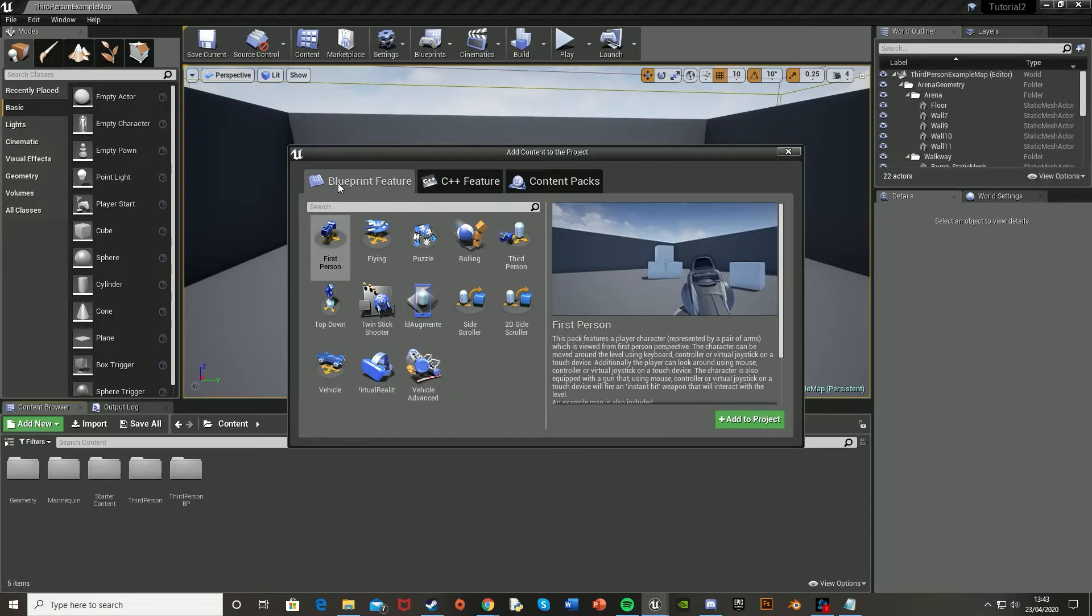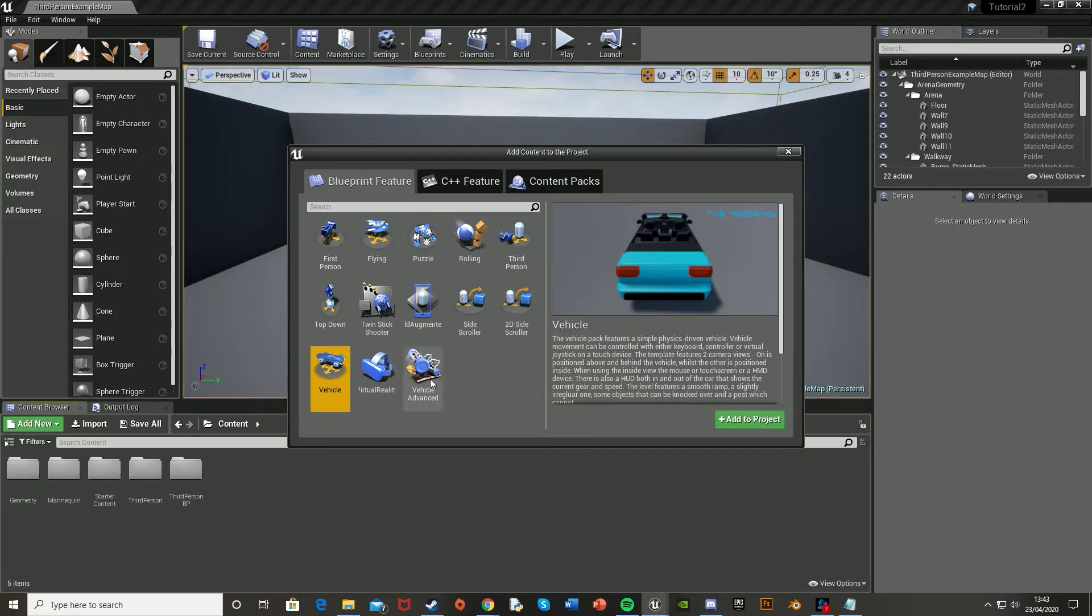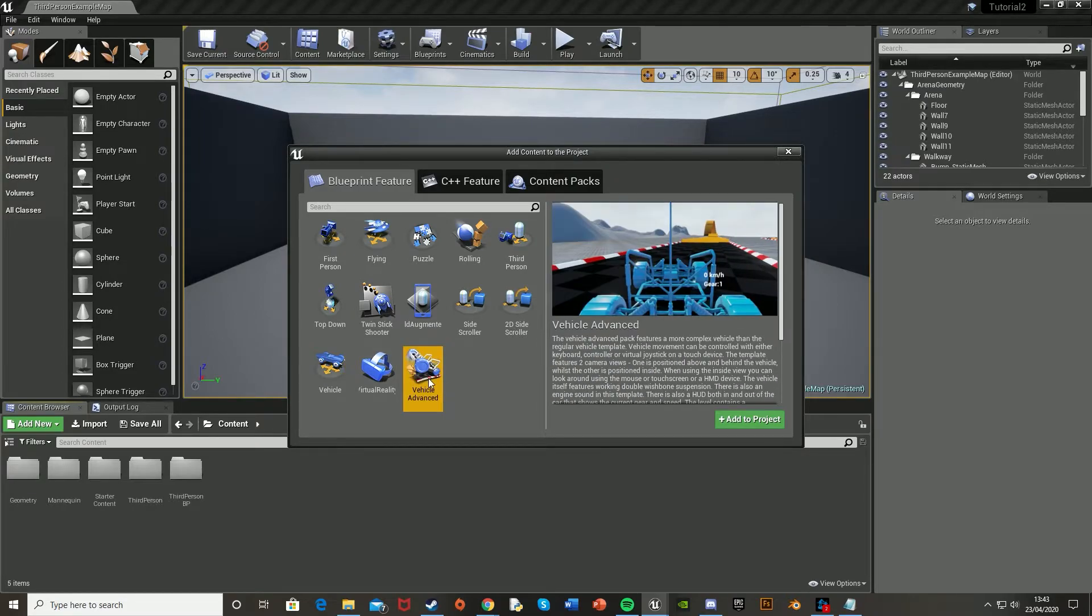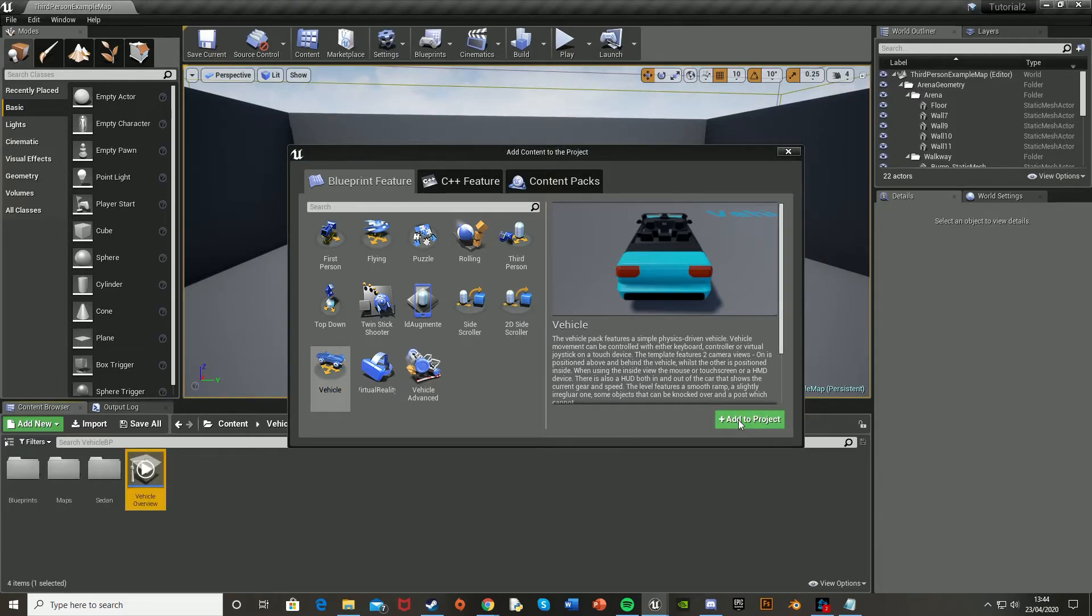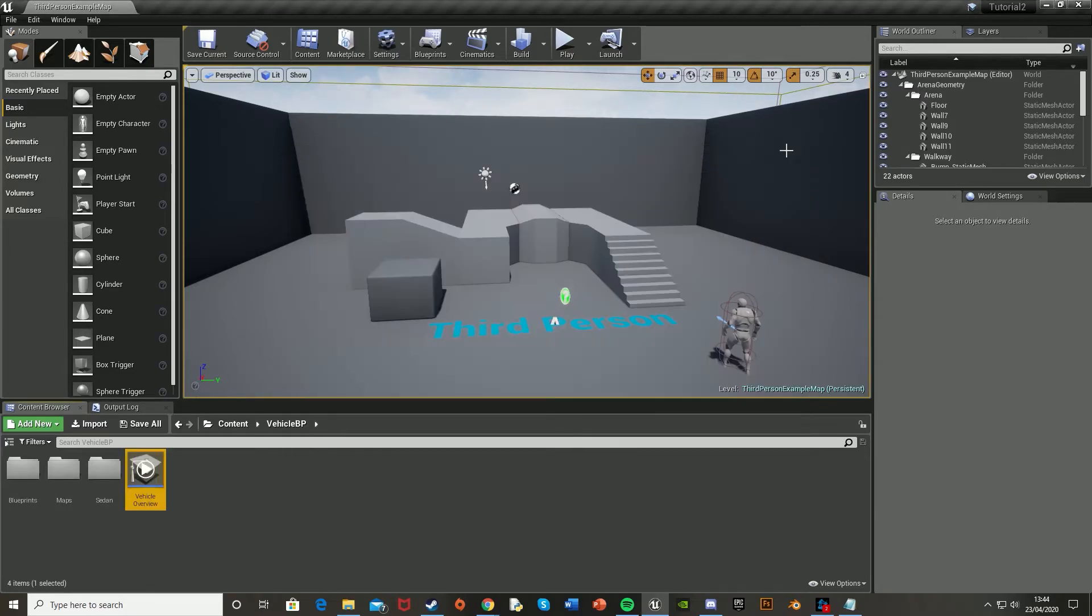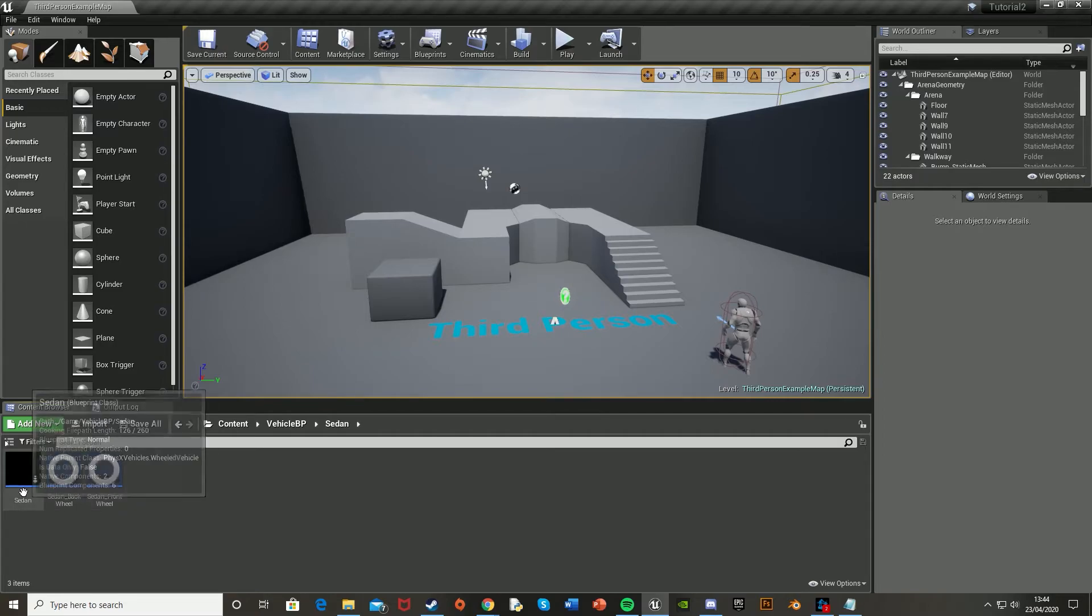So if you're making a game and you want to add in the car, you can just add in the vehicle or the vehicle advanced and then you will get the stuff that is in that blueprint. So if I just put in the vehicle, add to project and again, it's that simple. So you just close this and then you have all the stuff that you would have if you started the game with the vehicle blueprint.